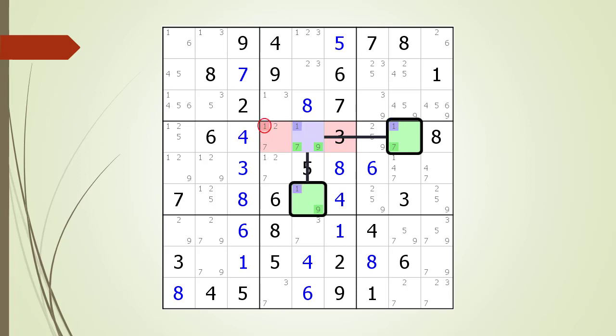In this example, the target candidate to kill is the possible 1 candidate in cell 4,4, which is highlighted in dark red.